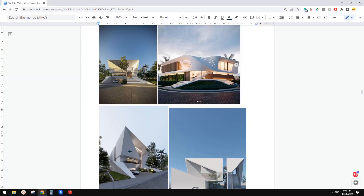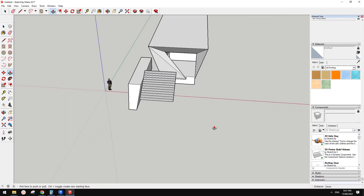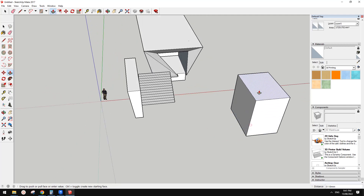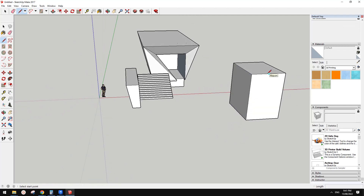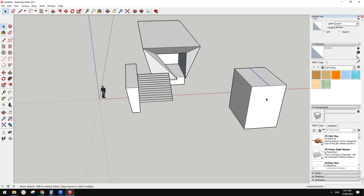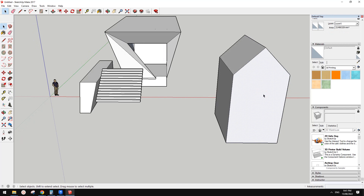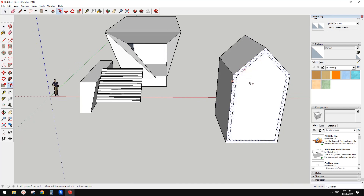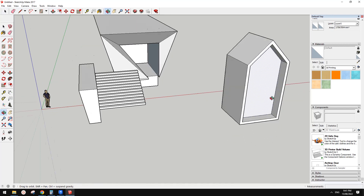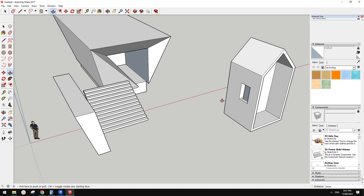So basically that's it — start with a simple shape first, then start to use move. Another tool is offset — I think it's F. You can pull in the surface, and then you can always draw a shape on top of another shape and then pull to create a void. So this is SketchUp.